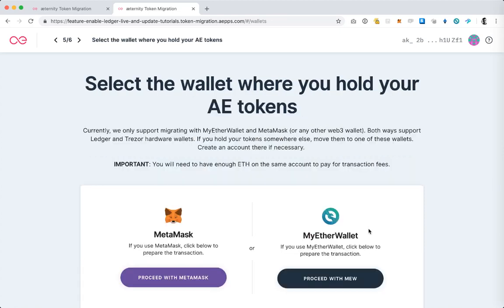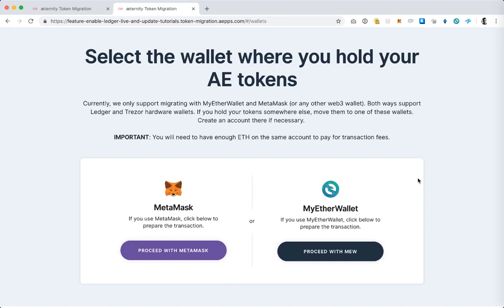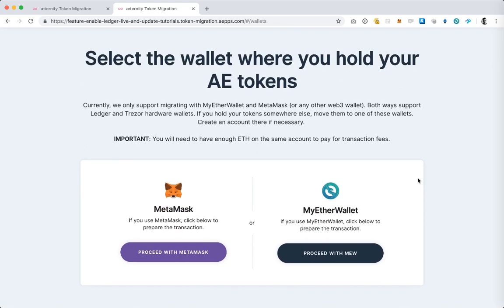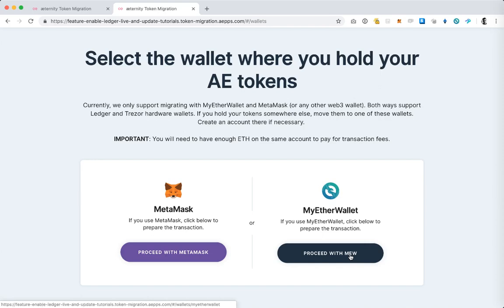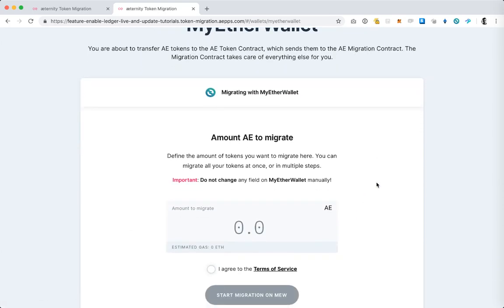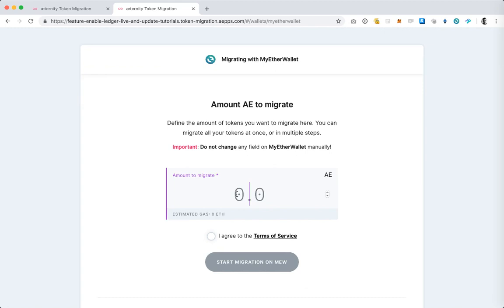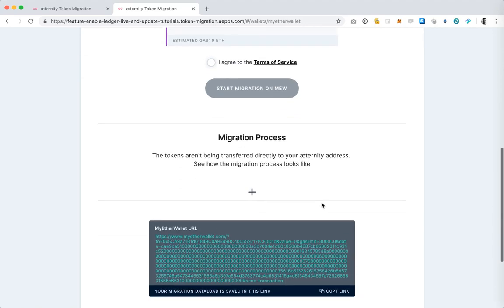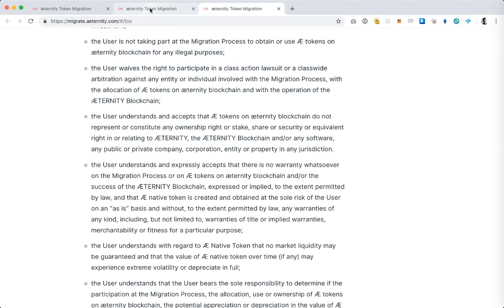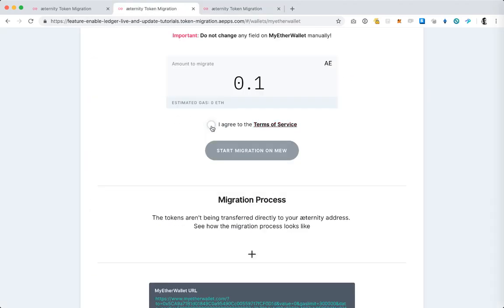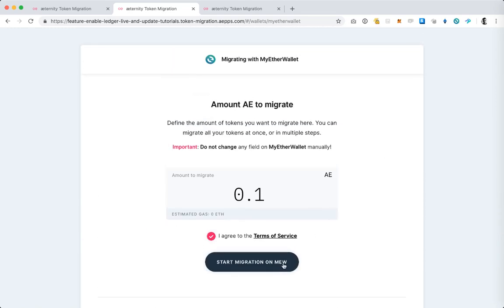In this view we are prompted to select where the ERC-20A tokens will be sent from. In this tutorial we're doing this from MyEtherWallet so I'm going to hit proceed with MyEtherWallet, and here I am asked to enter the amount that I would like to migrate from my Ledger and MyEtherWallet to the Eternity token migration smart contract. So I'm going to type 0.1 and I am asked to confirm that I agree to the terms of service. I have already read them so I'm not going to read them again but you should read them if you have not. Tap the I agree button and hit start migration on MyEtherWallet.